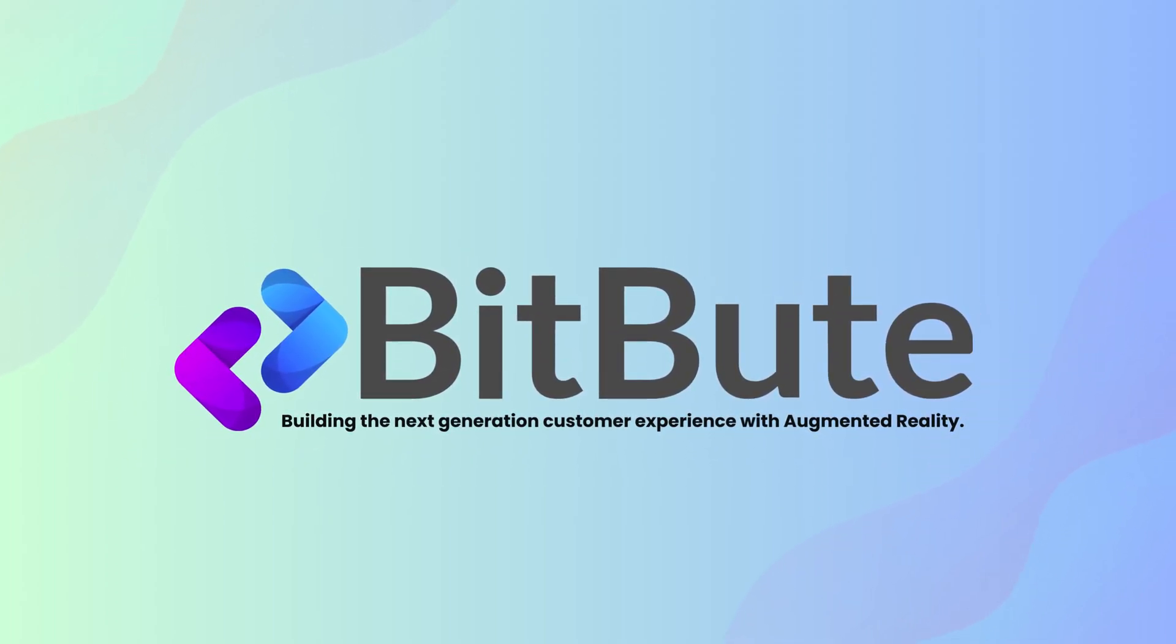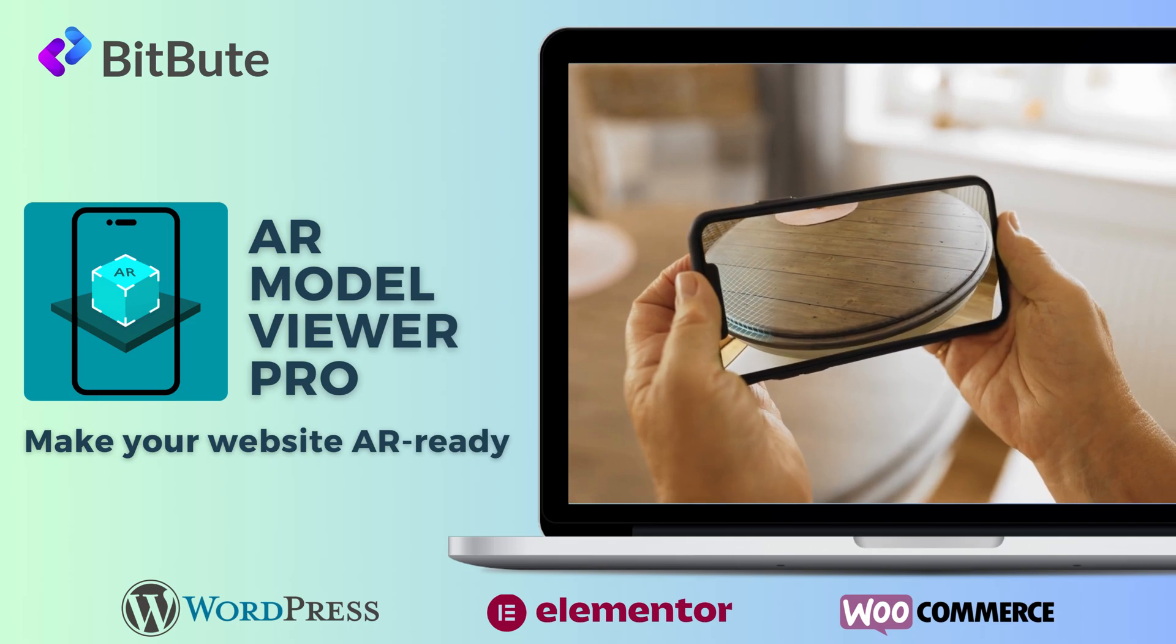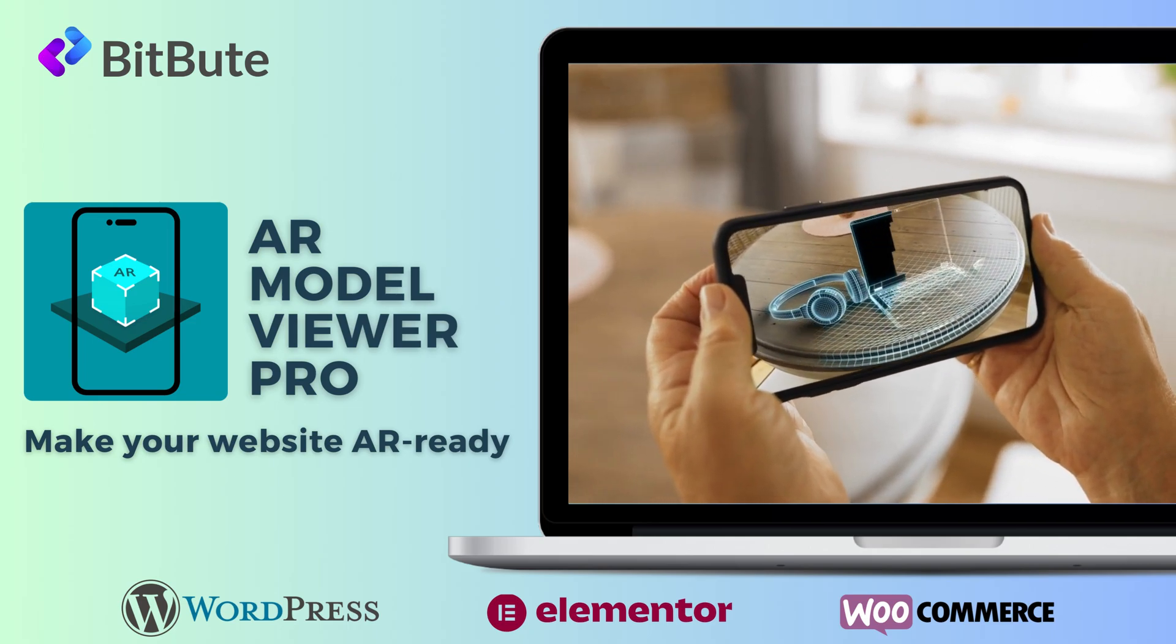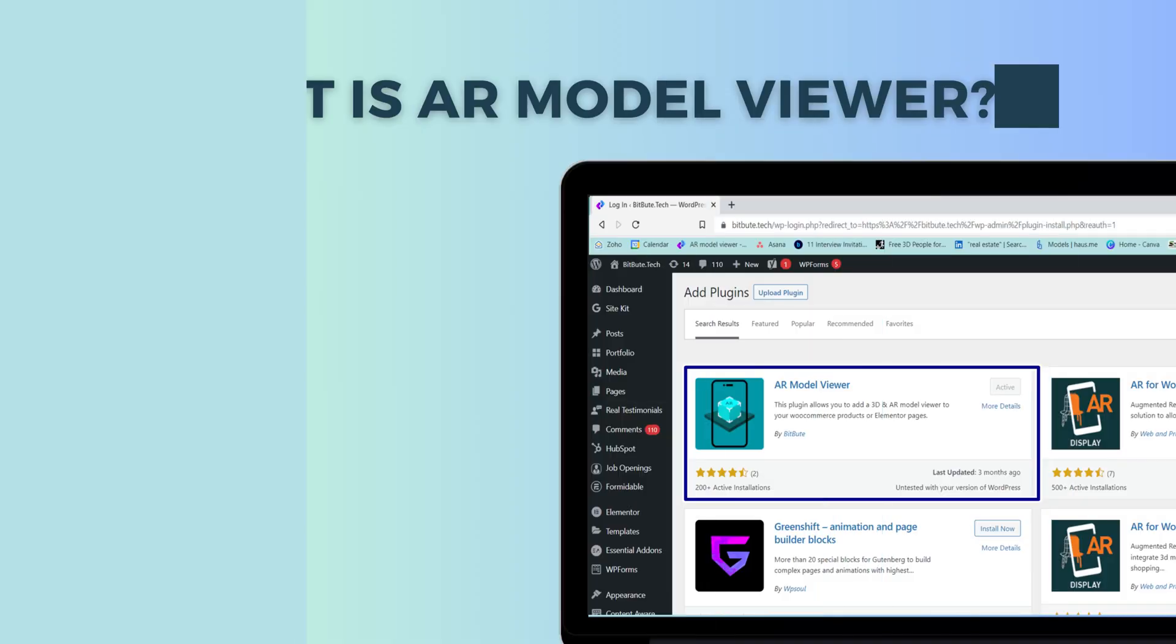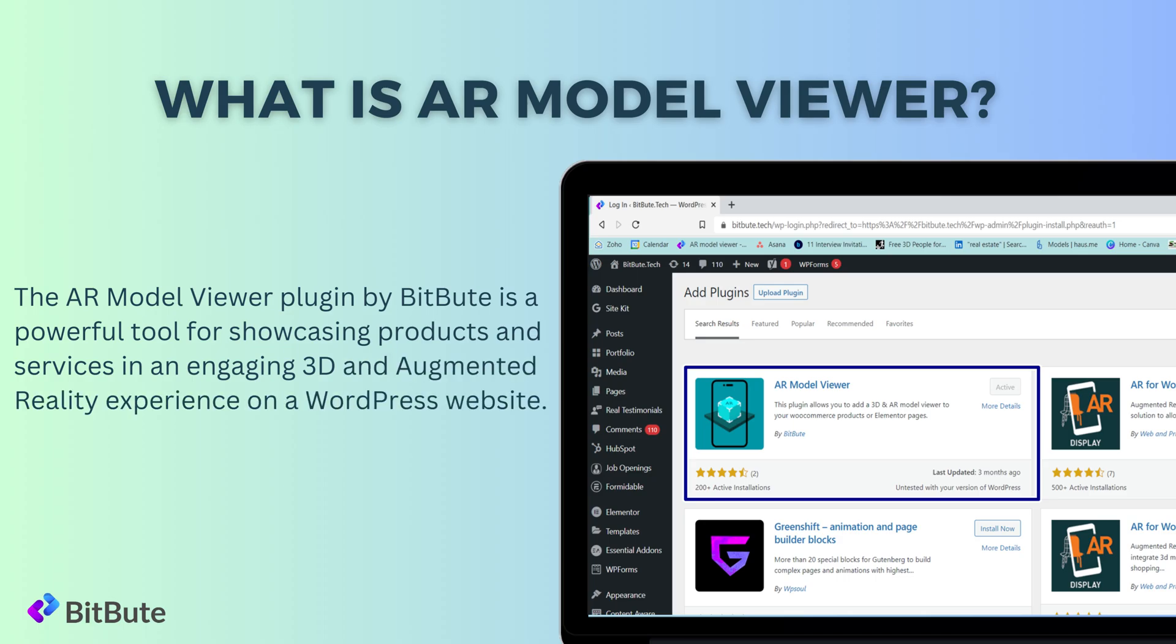Are you looking for an innovative and engaging way to showcase your products or services on your website? The AR Model Viewer plugin by BitBute is a powerful tool for showcasing products and services in an engaging 3D and augmented reality experience.